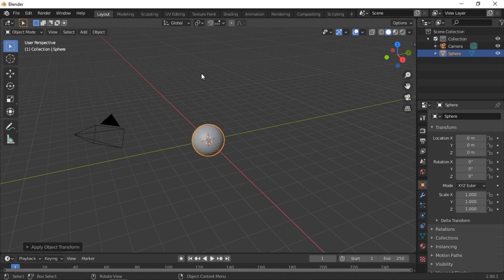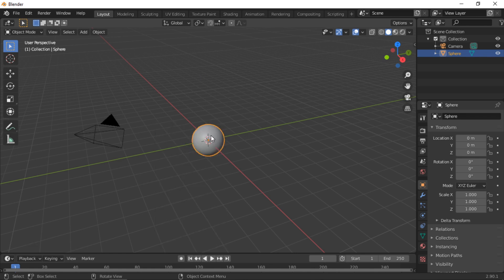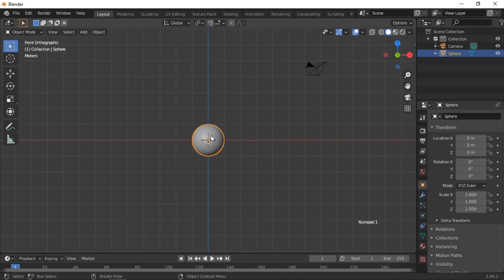Right mouse click on the UV sphere and select Shade Smooth. Push Numpad 1 to go into front view. We will now add some colors to the different parts of the eye.